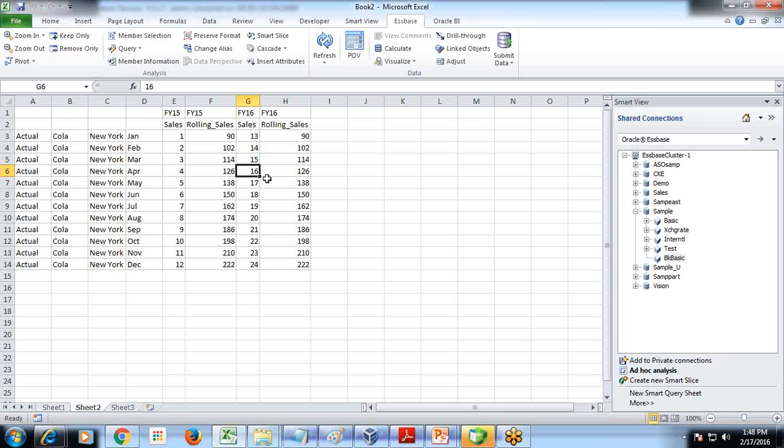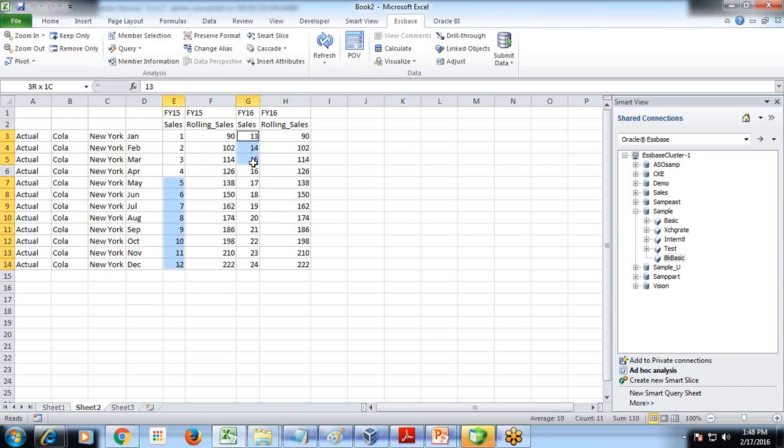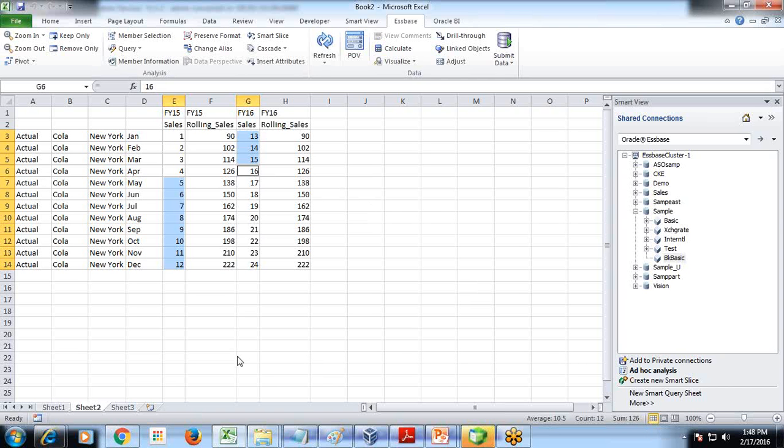So whichever month you consider, you consider April month, you go previous 11 months starting from May and first three months, January, February, March, it is 126. So this is how I can calculate previous 12 months of sales. That's it for today.